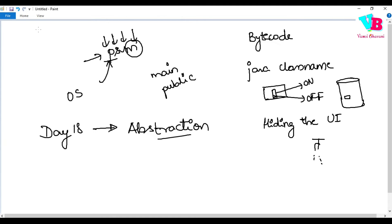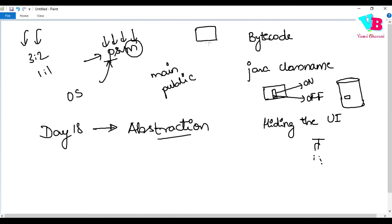Another similar example: consider a coffee machine. You pour in milk and coffee beans, switch it on, and coffee comes out. You don't worry about what proportion they mix in — 3 to 2, 1 to 1 — or what power is used. Similarly, a TV set with a remote: you press a button to change the channel, but you don't need to know about the radio waves being transmitted, their frequency, or how they match between the TV and remote. All of that is abstraction — hiding unnecessary information.